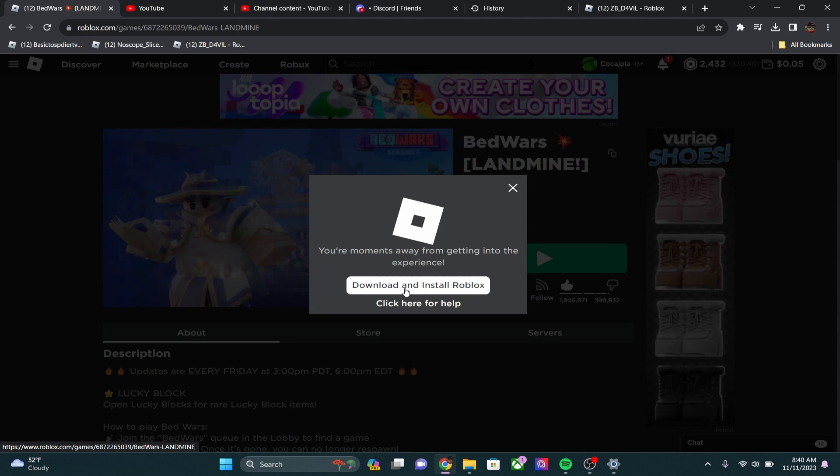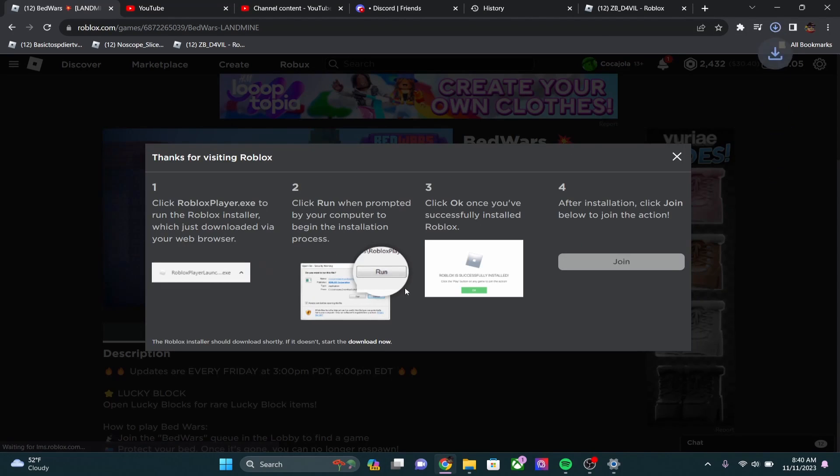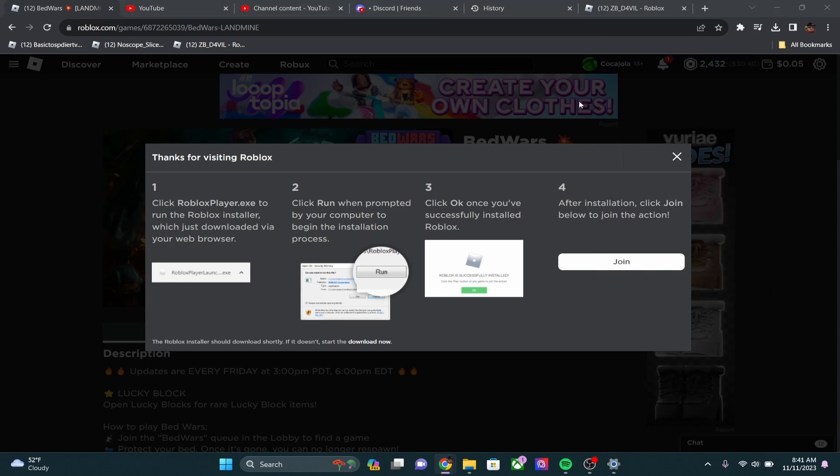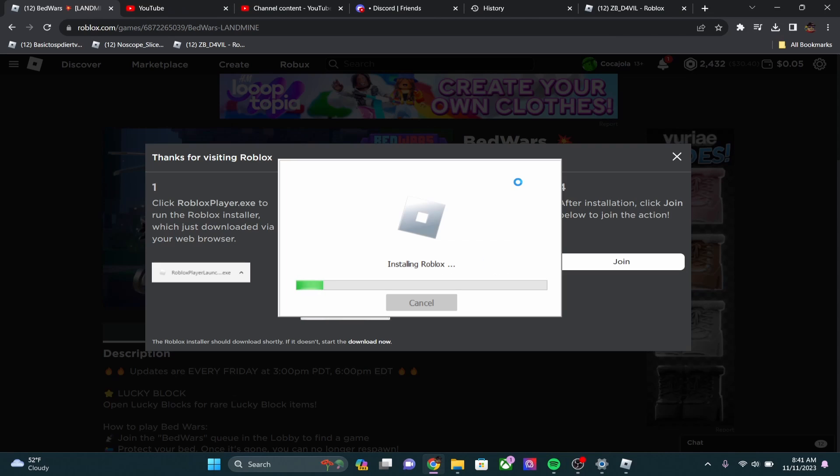Simply click download and install, and then open up this Roblox player. For me, it's going to actually install correctly, but I'm going to show you exactly what to do if this doesn't install correctly.